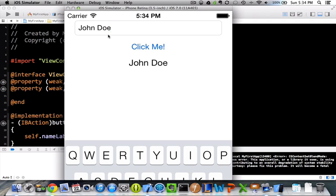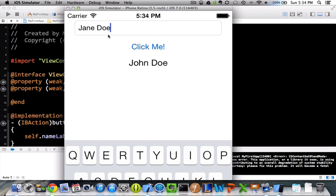Click me and it works. The label changed. I can change this to something else. And you can see that the label changes. So, congratulations. You've made your first iOS 7 application.